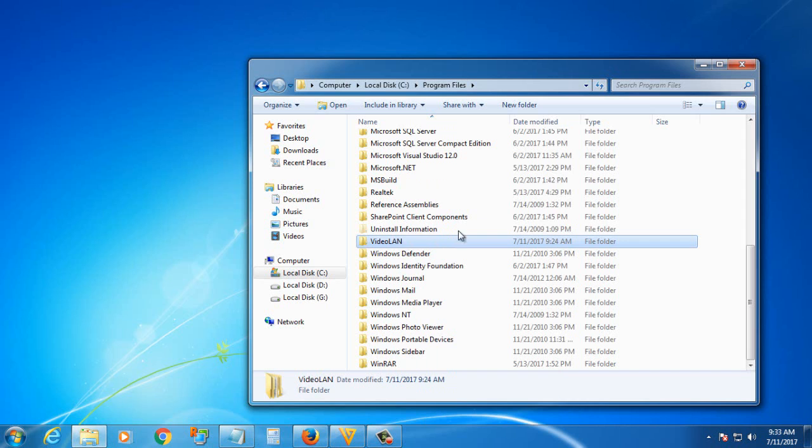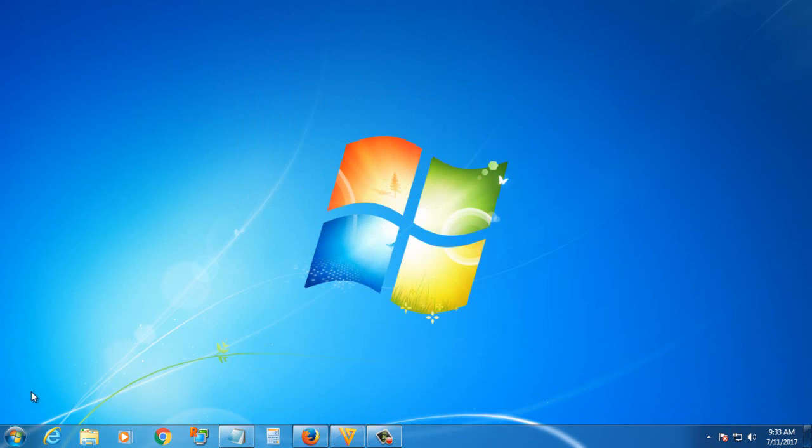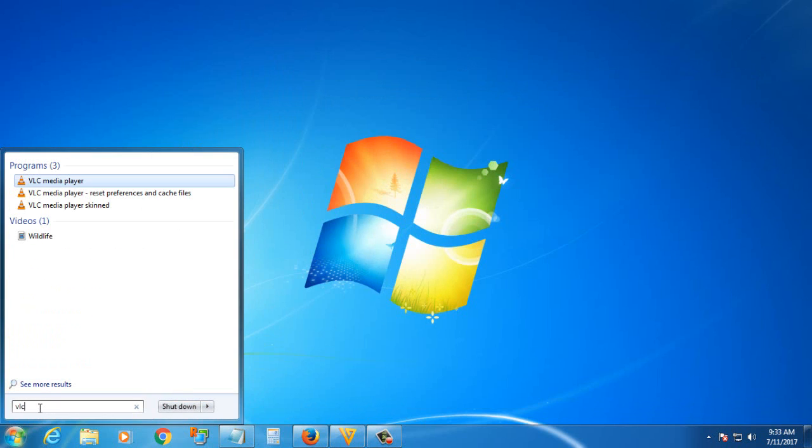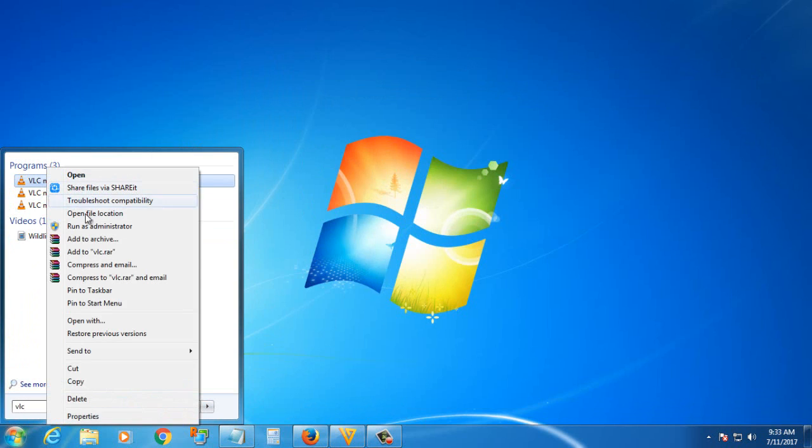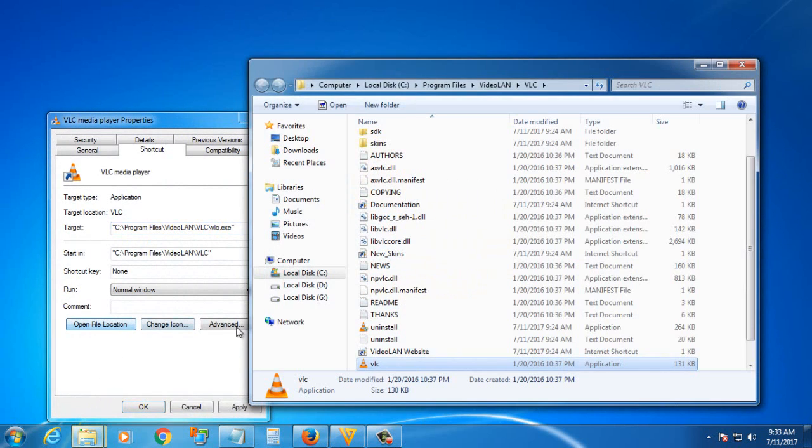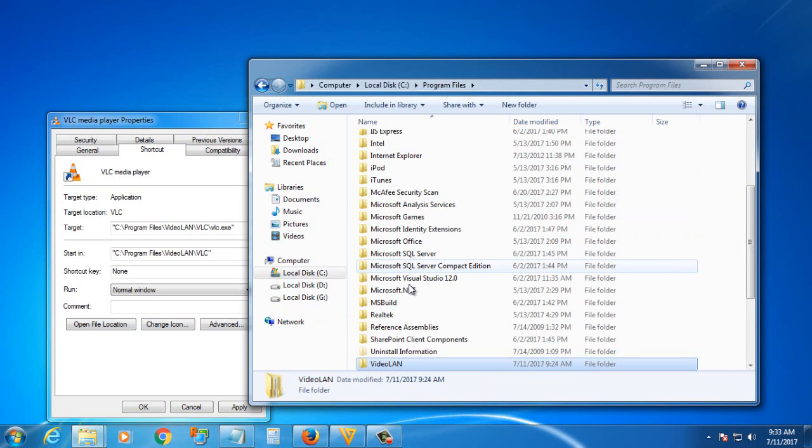To locate your software installation folder, click Start, then search the software. Right-click it, then Properties, then open File Location. This is the installation folder in the Program Files folder.